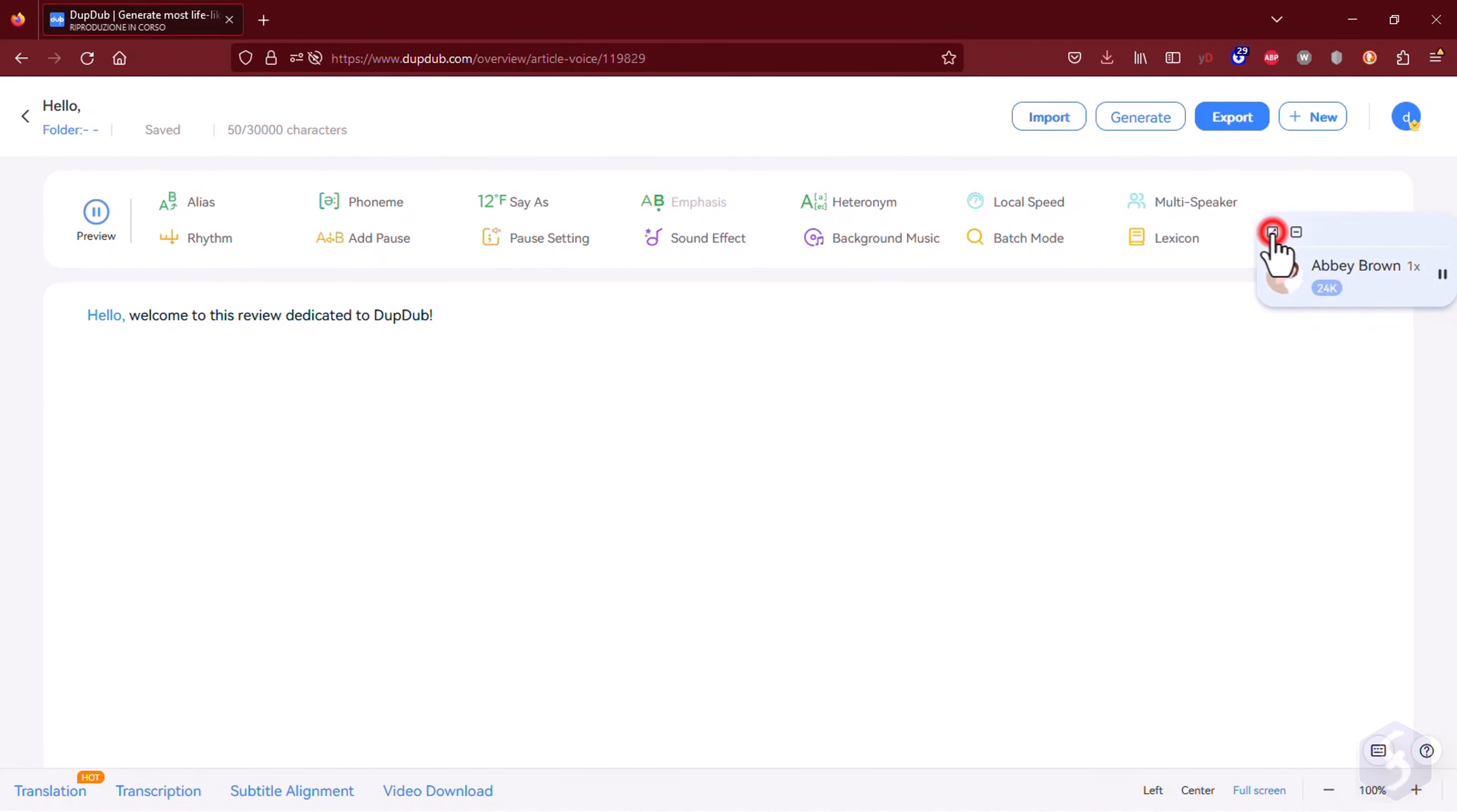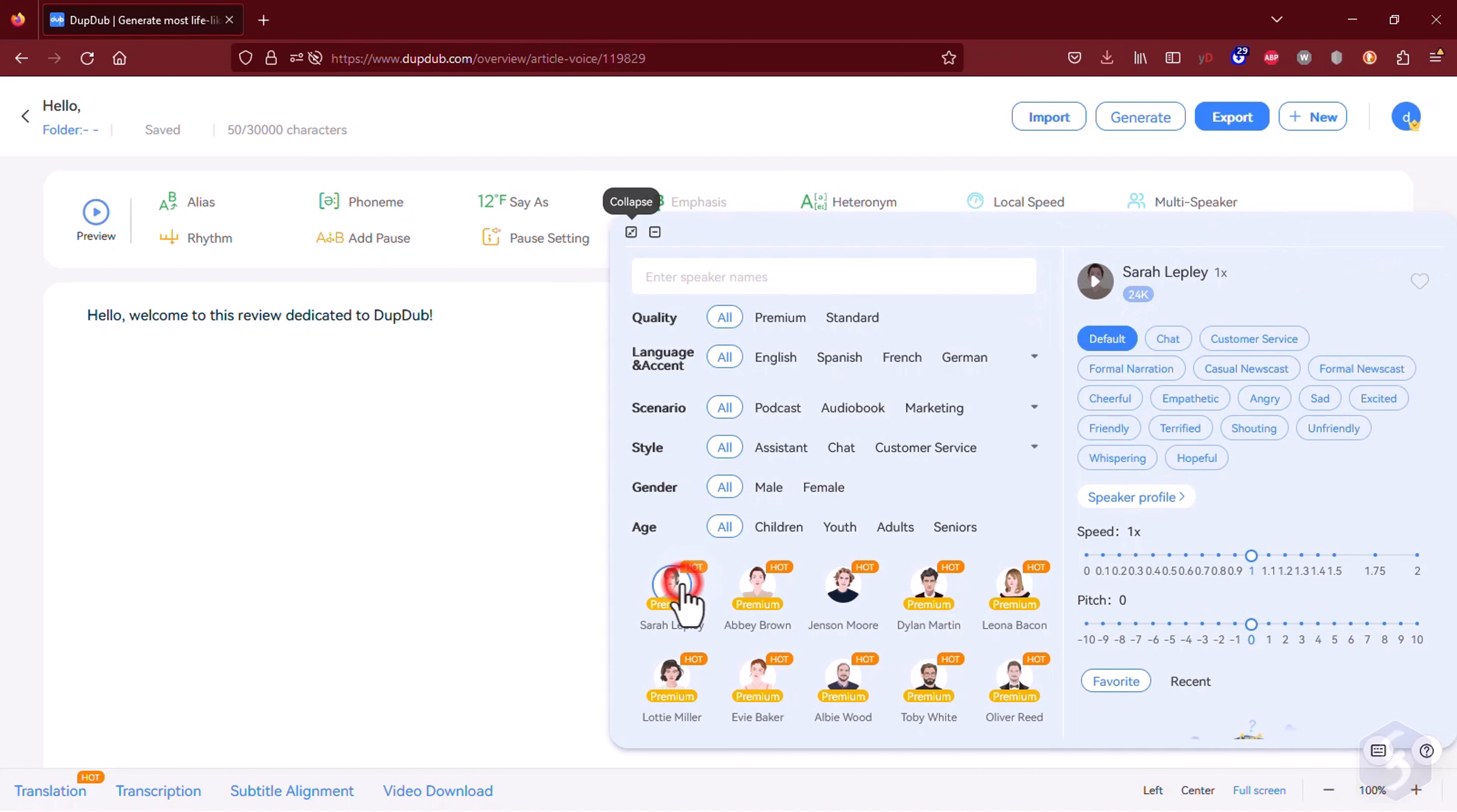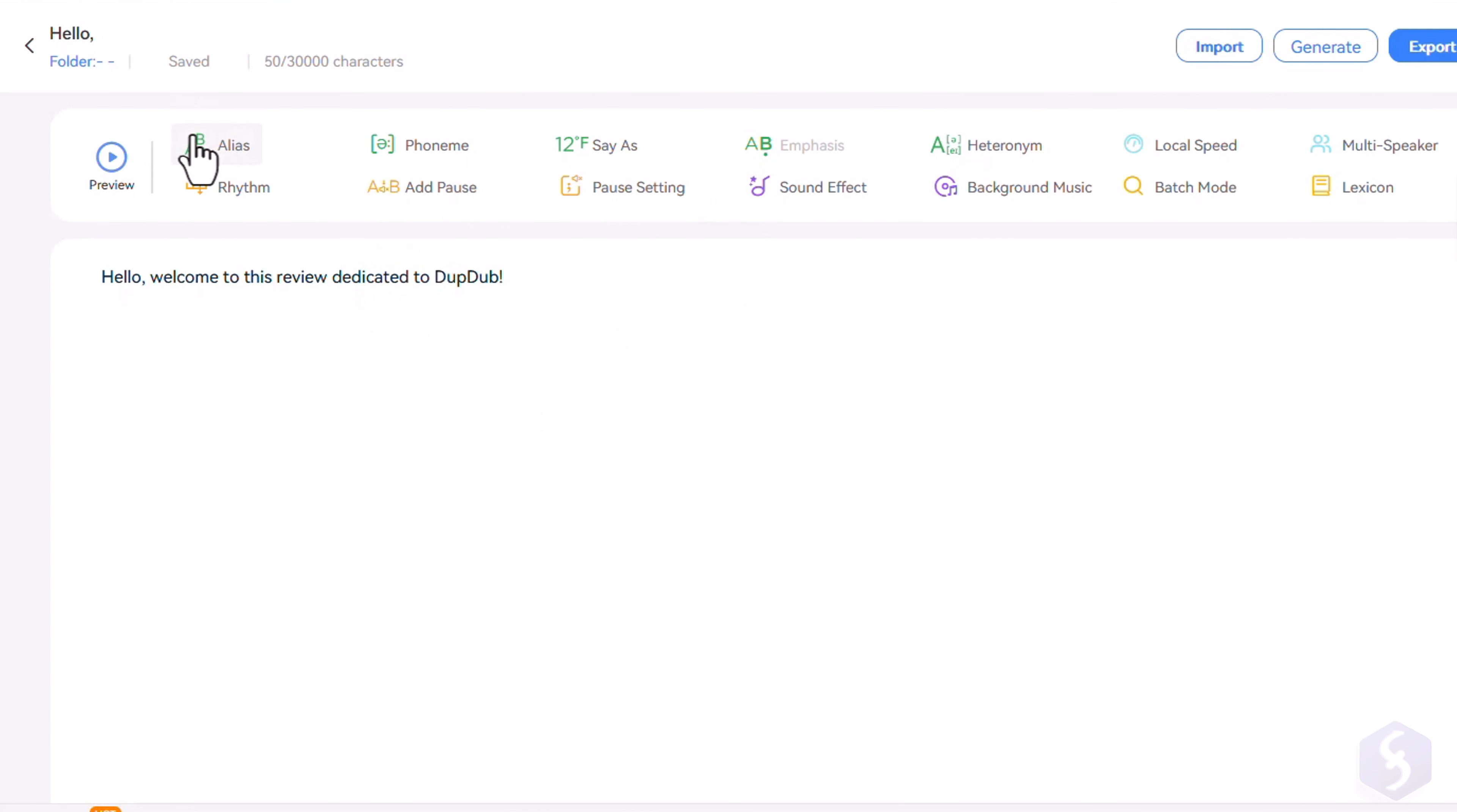On the right side, you can customize the speaker voice by browsing through over 400-plus voices, styles, and more than 40 languages. You can adjust the voice speed, pitch, accent, gender, and age to suit your preferences.